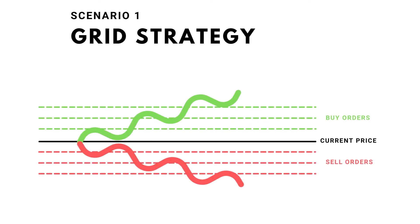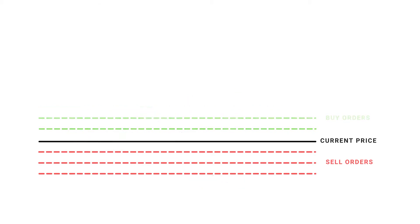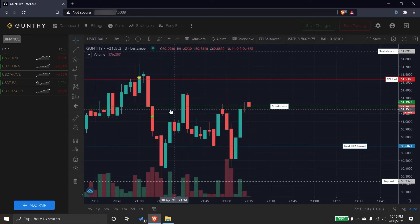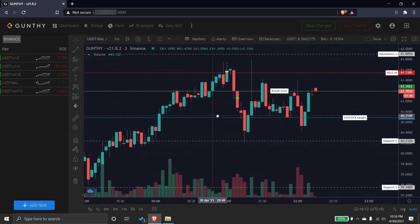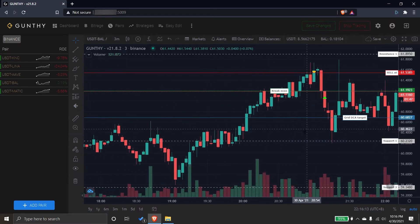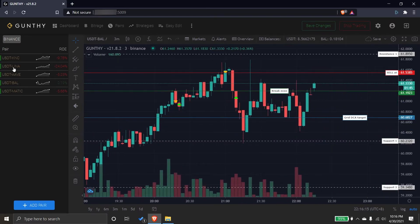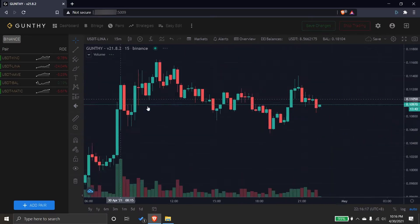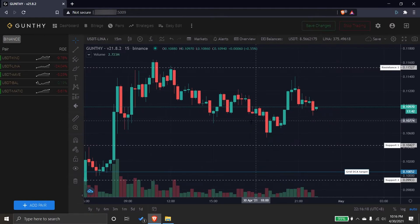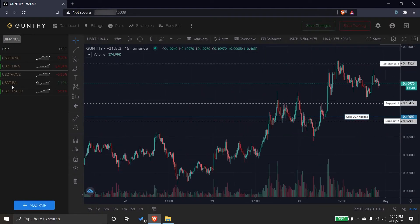Imagine being able to place buy orders and sell orders simultaneously within a set market price, creating a grid of orders. Hello everyone, I'm Kruth and I'm here to talk about grid strategy and how to automate the trading strategy with GunBot.